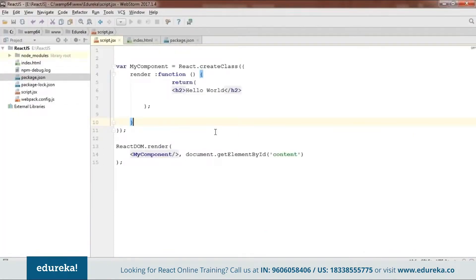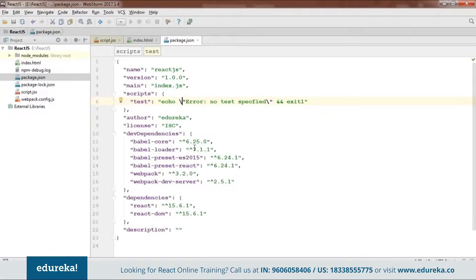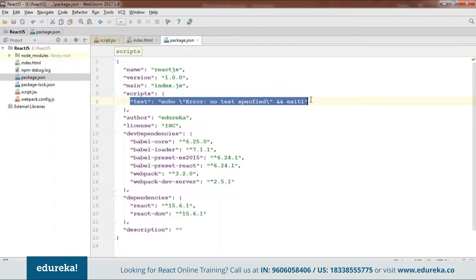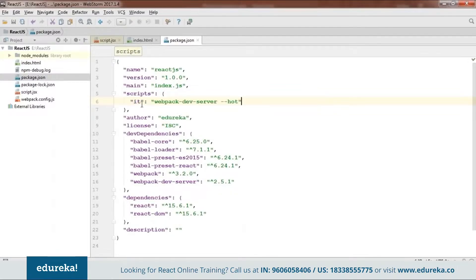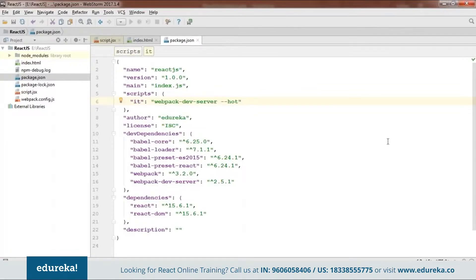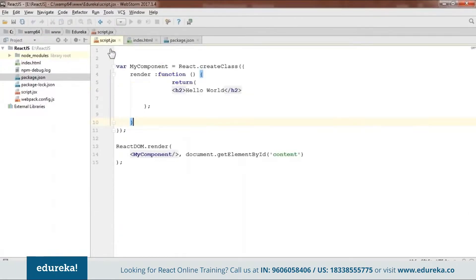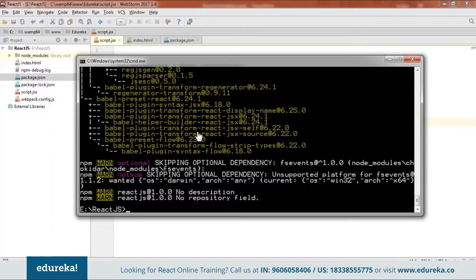In addition to those files, you need to open the package.json file created by npm. When you open it you'll find a test script that says 'echo error node test specified'. You need to remove this and replace it with: webpack-dev-server --hot. We'll be running our code using this command. Now we're done with our code and have all our files — we'll go back to cmd and run npm run it to check whether the code is working.